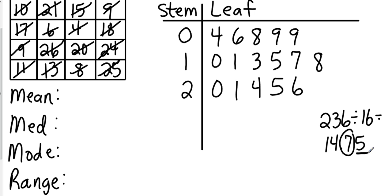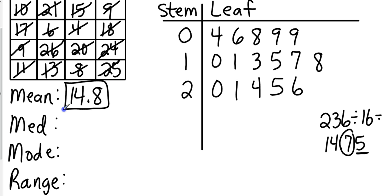Now if I want to find the median, they have to be in order from least to greatest, which we have already done. We have 16 pieces of information, okay, so halfway in the middle is going to be our eighth and ninth piece of information.